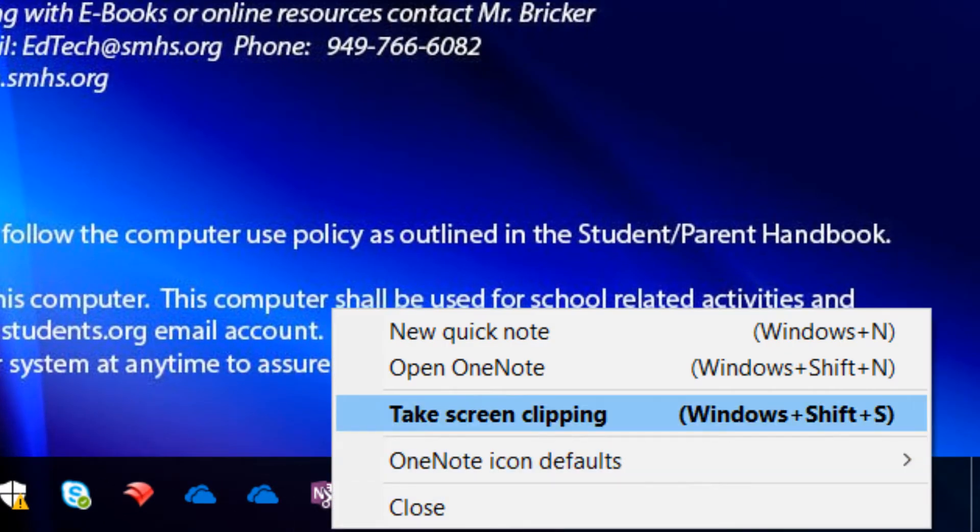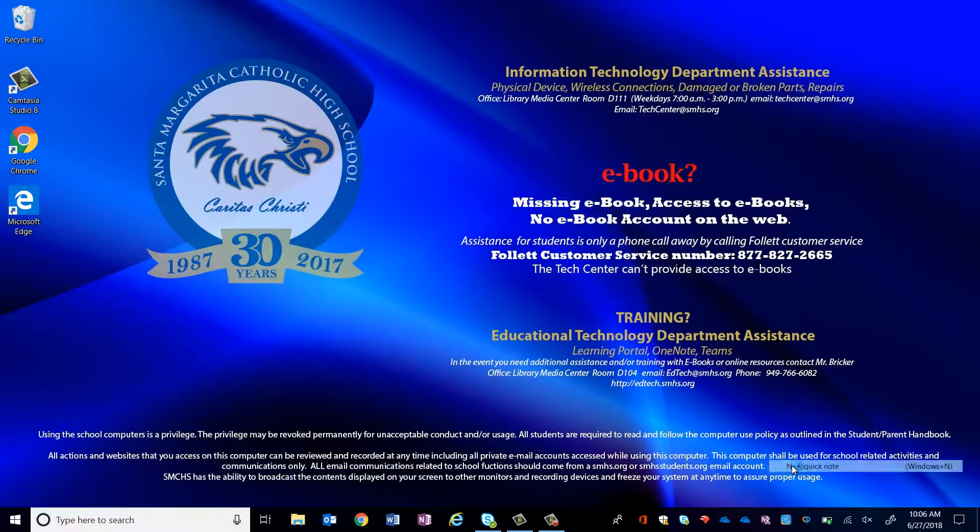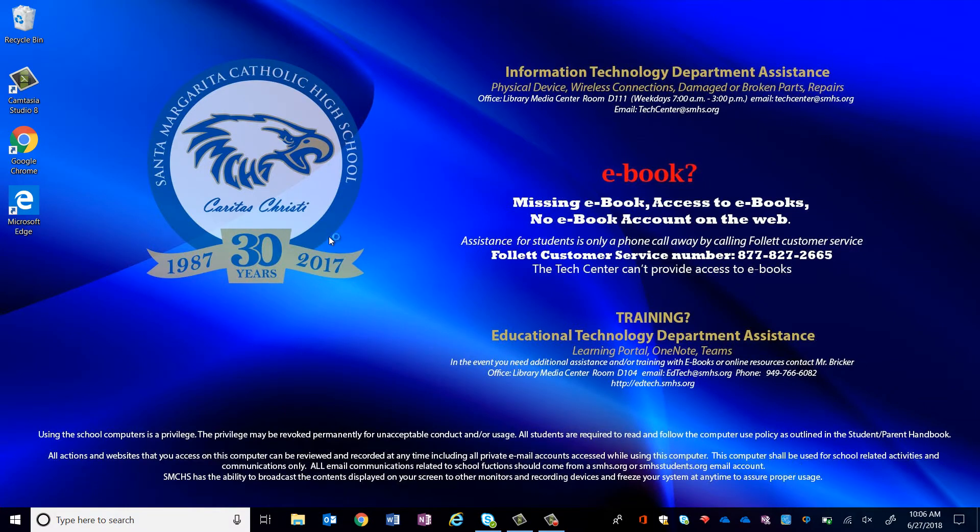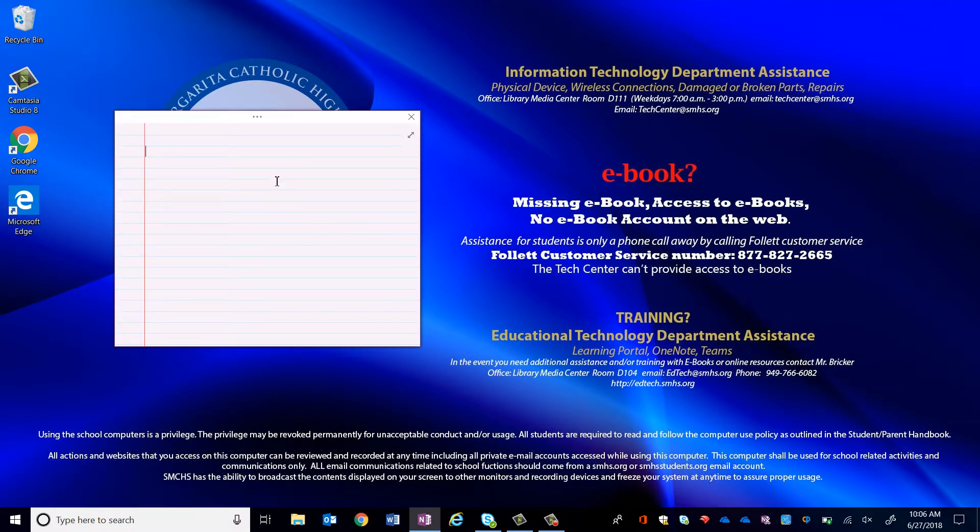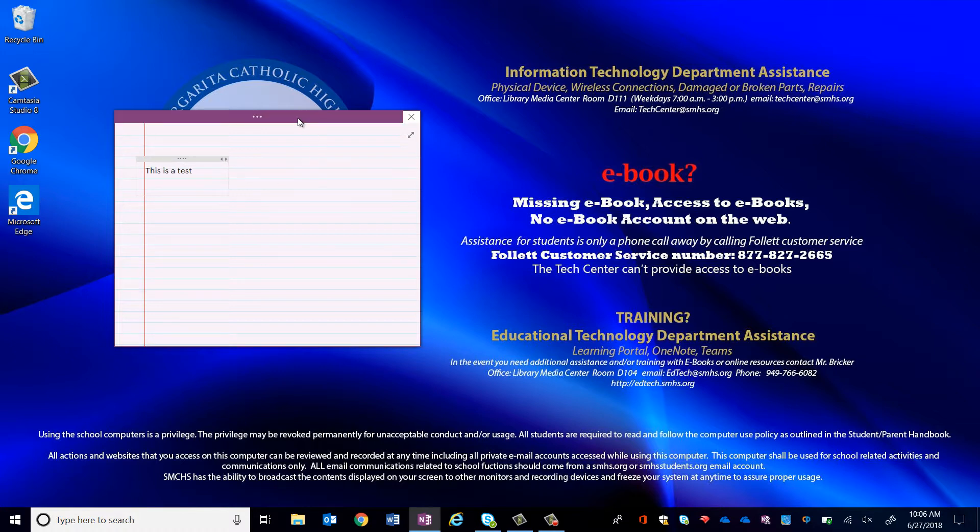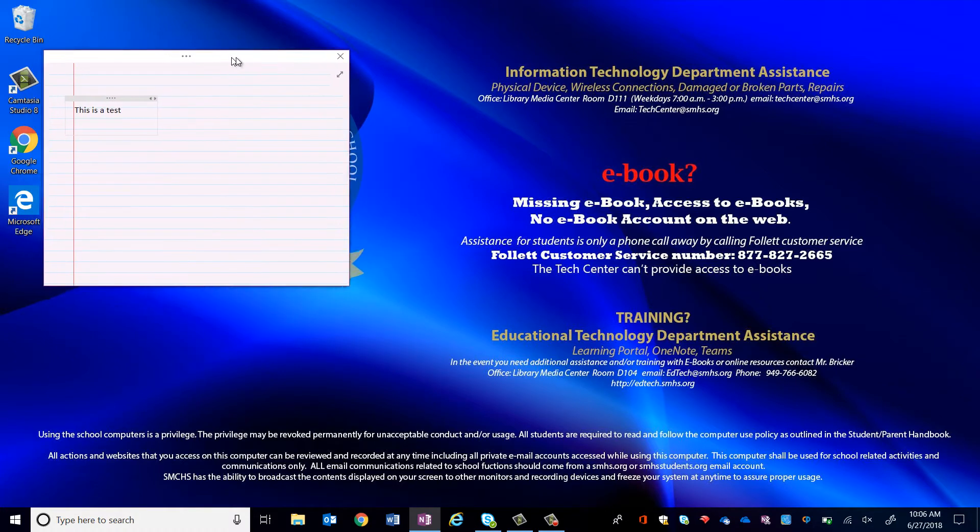Right click on the icon and hit new quick note. This allows you to quickly type a note you may need for later. You can then click the full screen button under the X and it will transfer your quick note into your OneNote notebook.